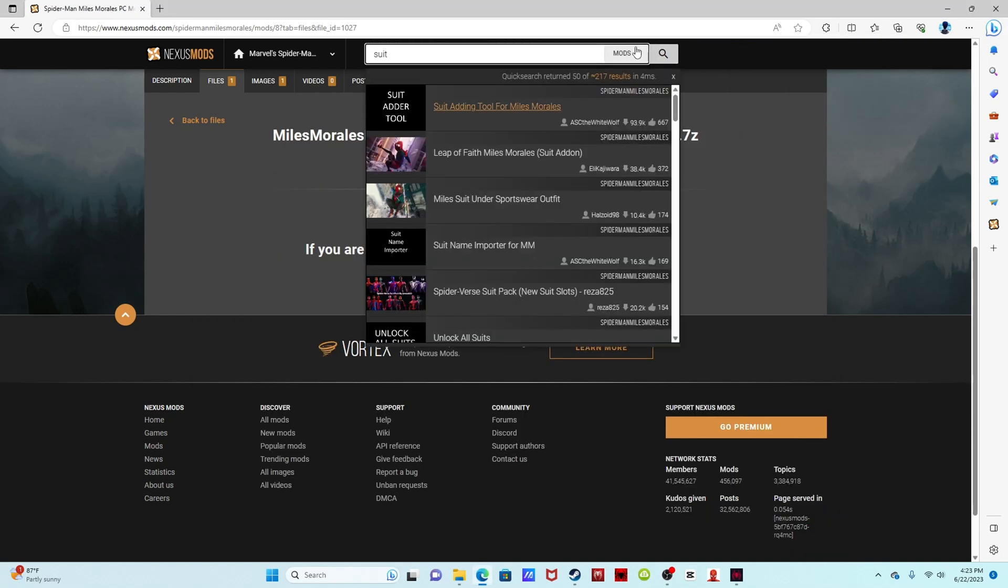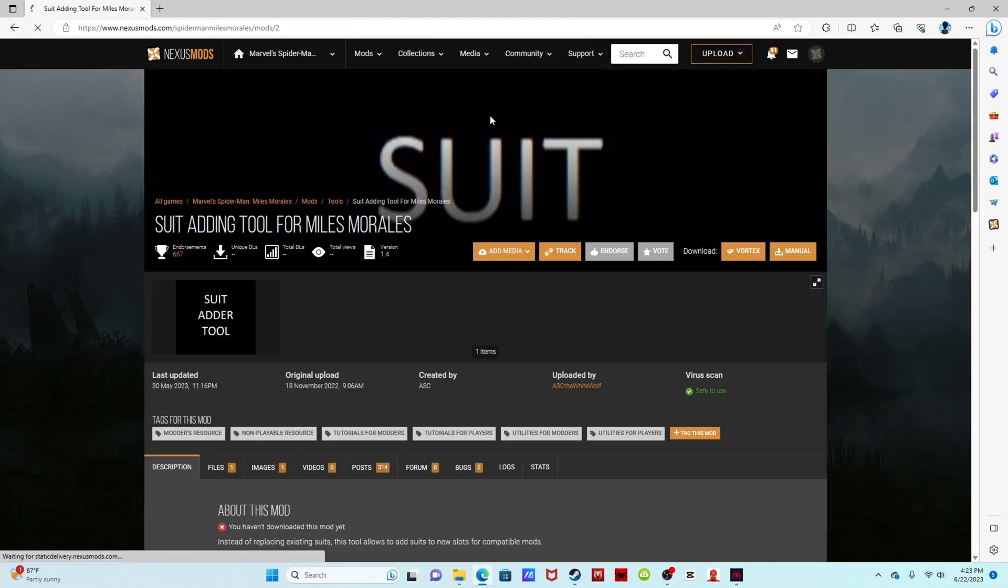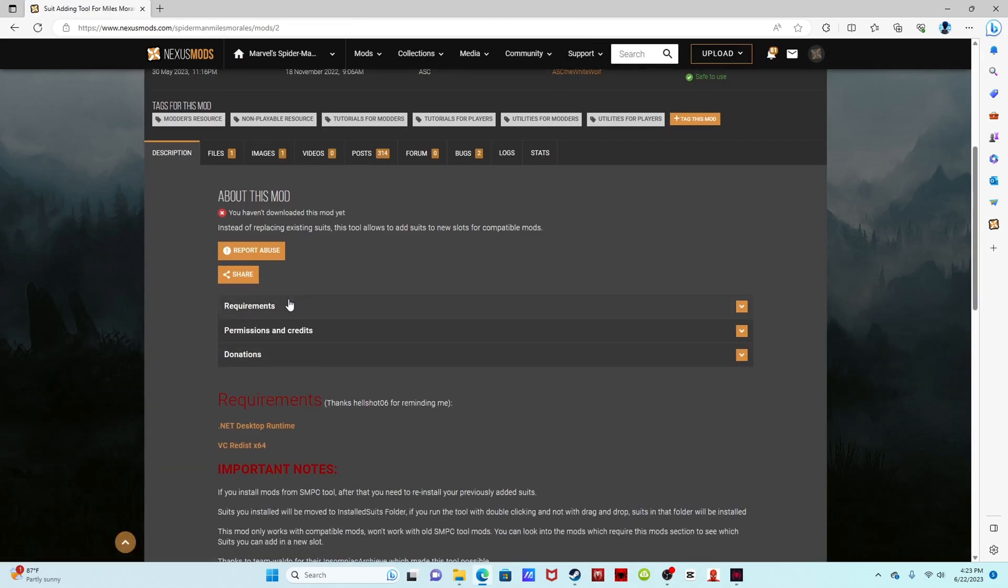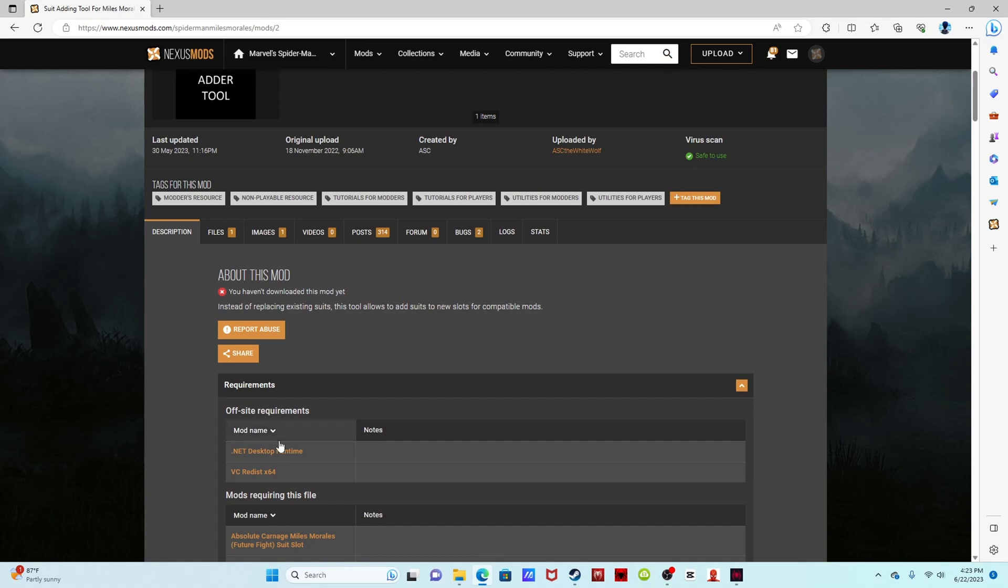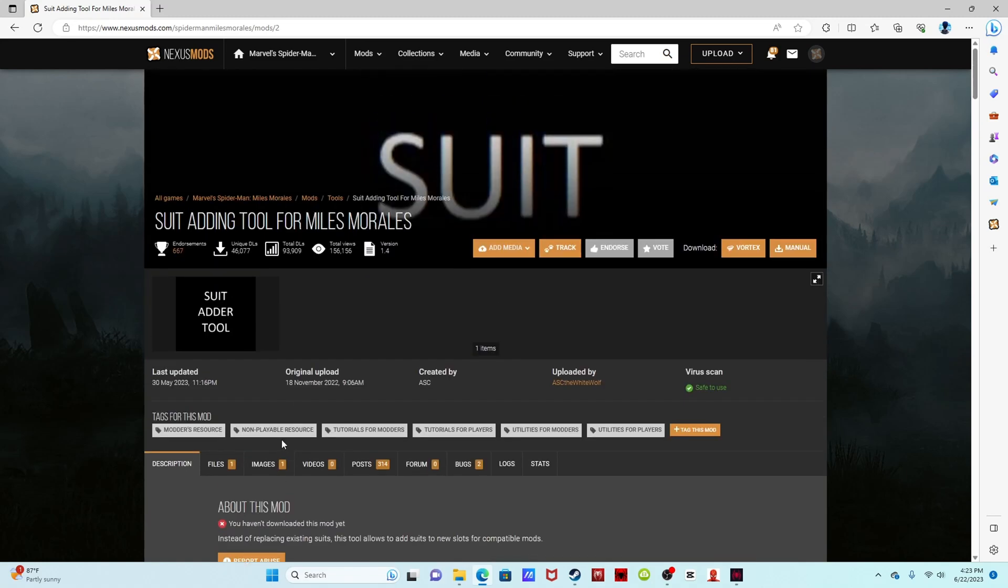I'm going to go to suit adding tool for Miles Morales. Let's see, requirements, it has the exact same requirements. At the top right of the screen you should see the link to my Spider-Man, the original Spider-Man's game.